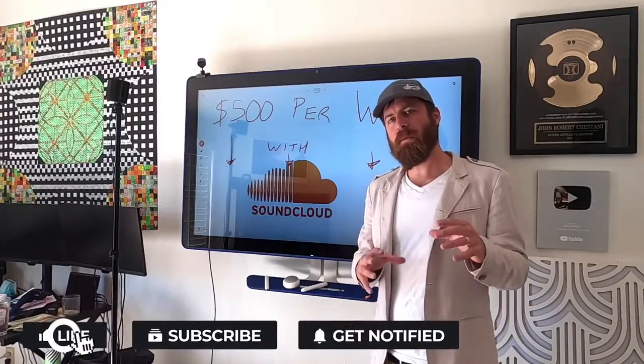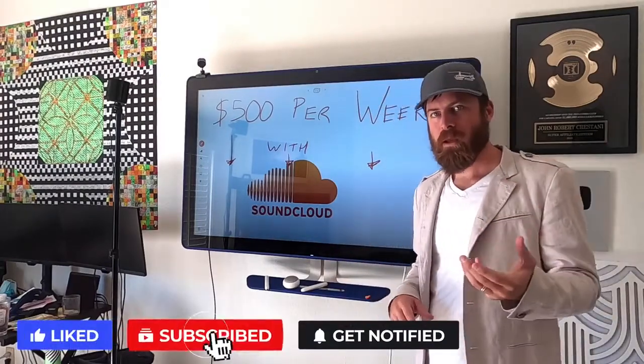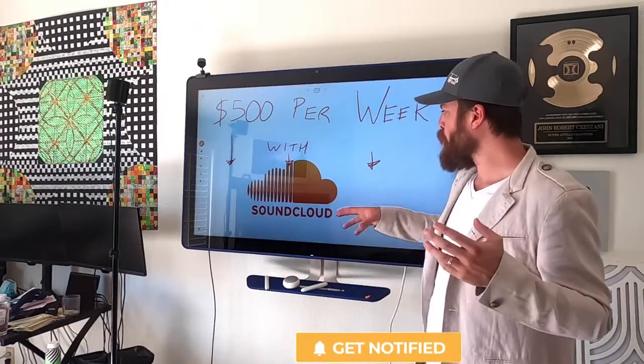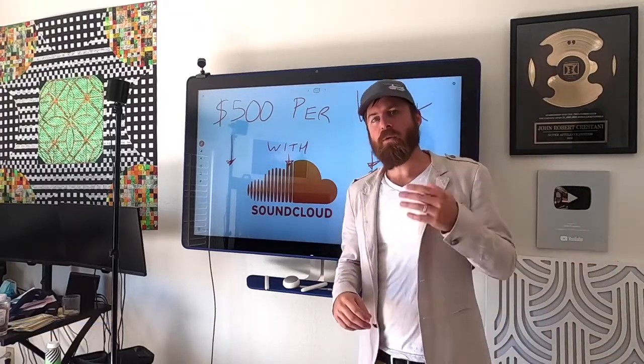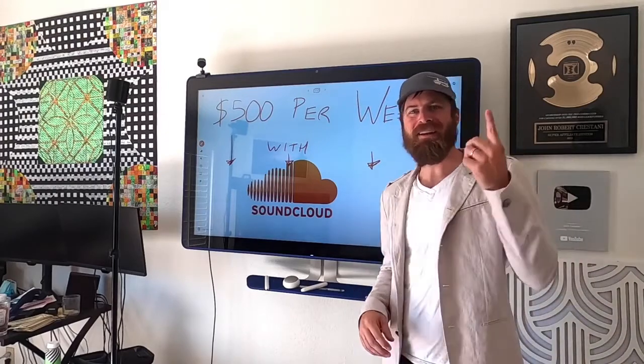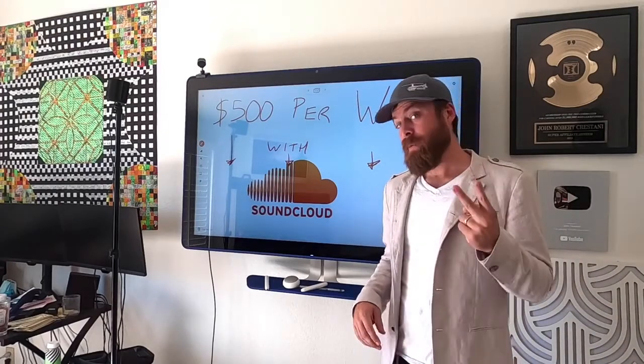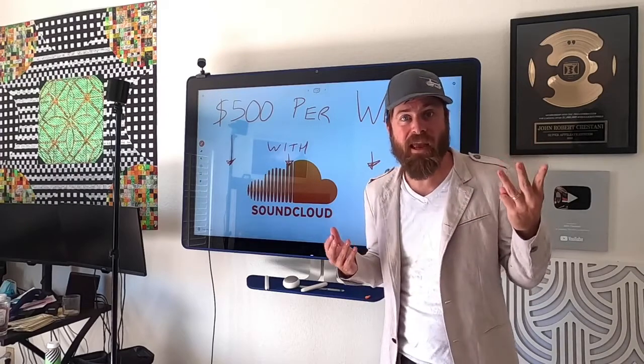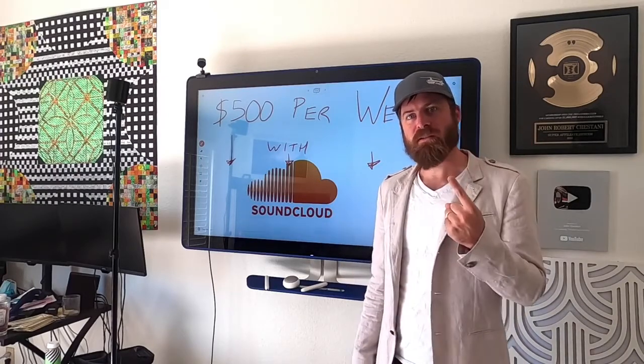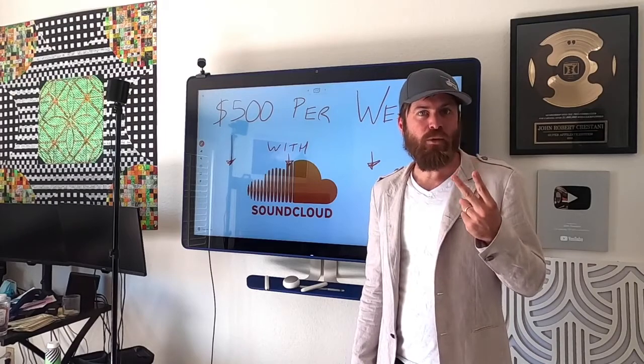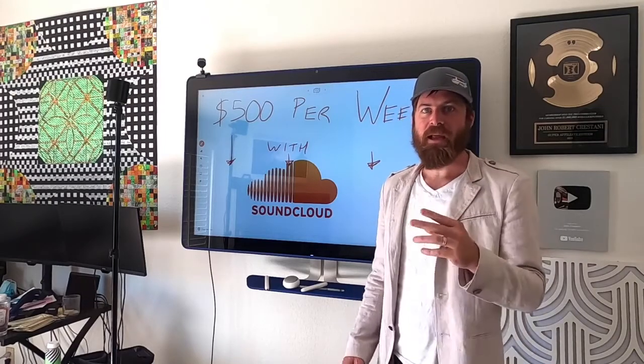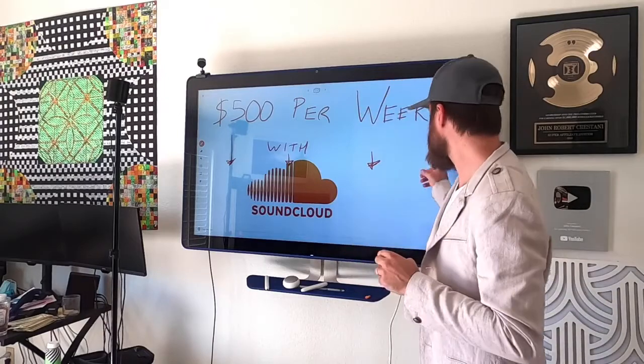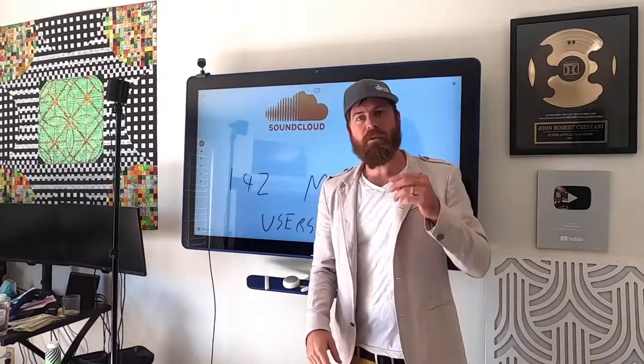Hey, John Crestani here, and in this video I'm going to be showing you how you can make money using a fairly popular and well-known website called SoundCloud. Now you'll be able to make this money online without any investment of money, anywhere in the world and any age. You don't need any marketing skills. You don't need any technical experience. And I'll be showing you step-by-step how to do this in this video.